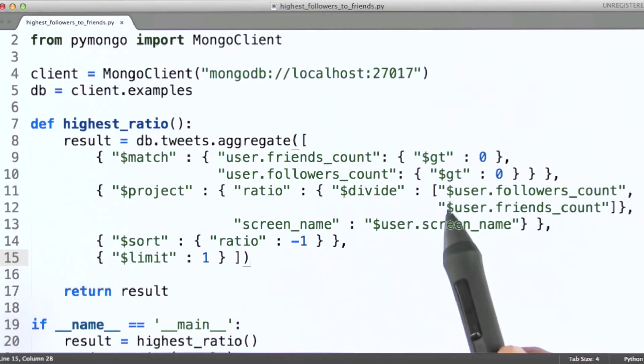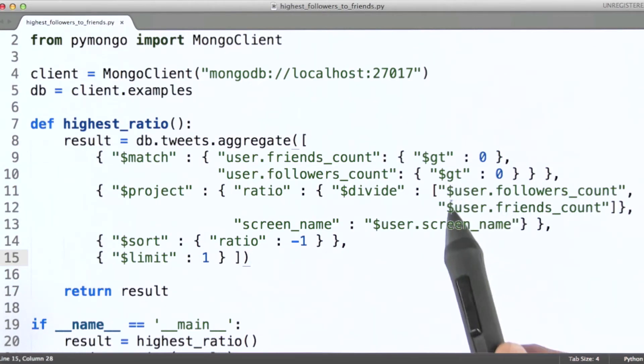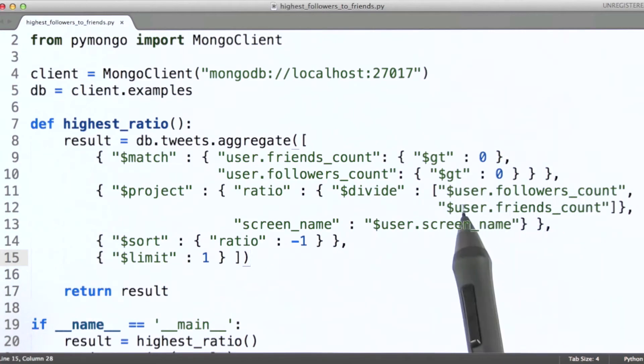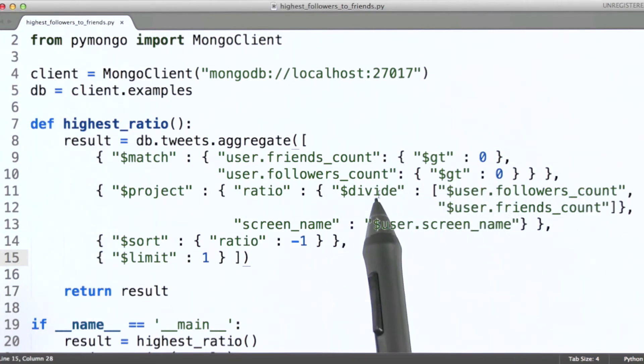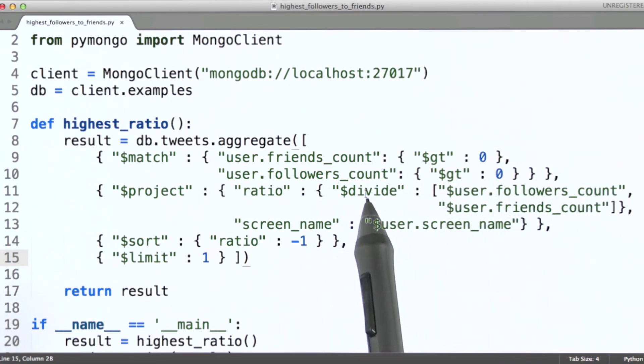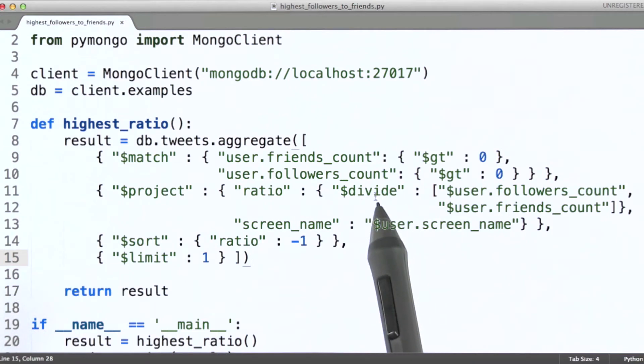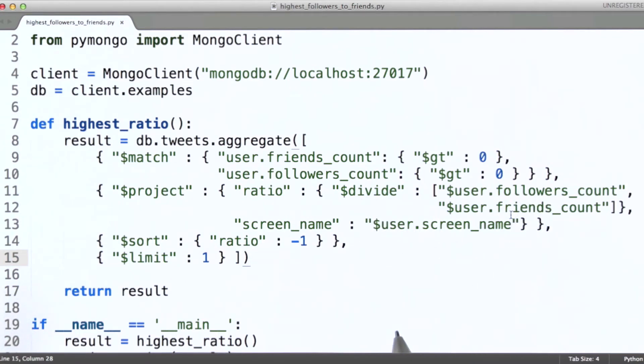Again, making use of the dollar operator here to indicate we actually want the values of each of these, and then we're going to use the divide operator to calculate the ratio of these two values.